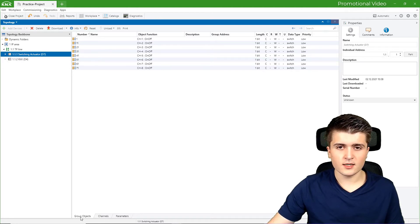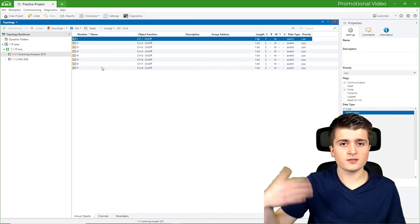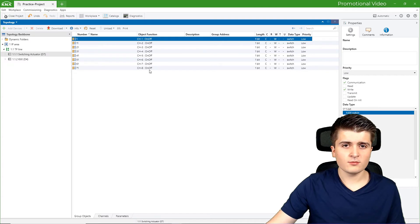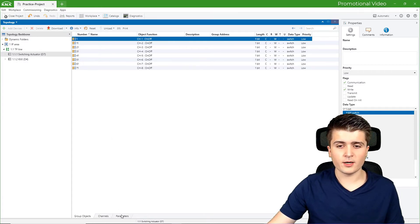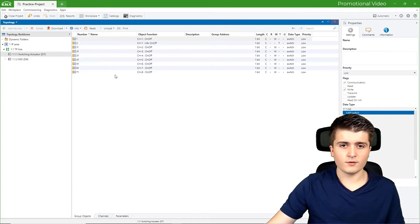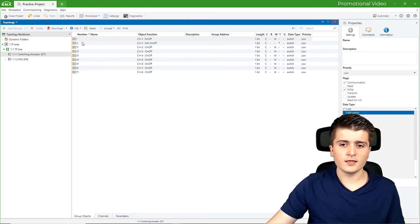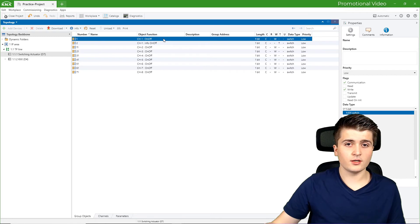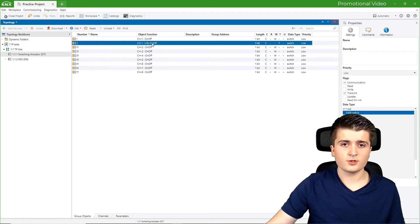I will mark the switching actuator and here you can see I have opened up the group objects. We have 8 group objects, and this simulated switching actuator consists of 8 different channels. By the description you can see that these group objects represent the function of switching on or off the corresponding channel — so channel 1 on or off. I can also enable additional group objects by going into the parameters of the device. For example, I can enable a feedback object, which gives us the information of the actuator — whether it was able to turn on its output channel or if it is broken. Now for the first channel I have 2 group objects: the on/off object to turn the channel on and off, and the info feedback object. So these are the functions of the device which we get as group objects.